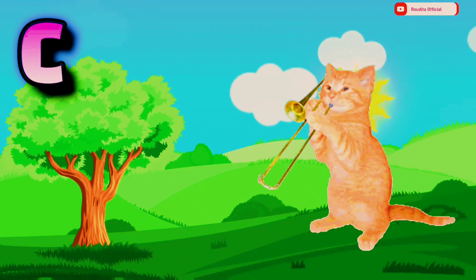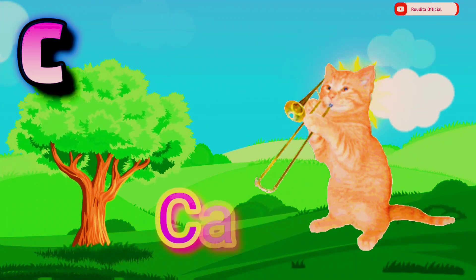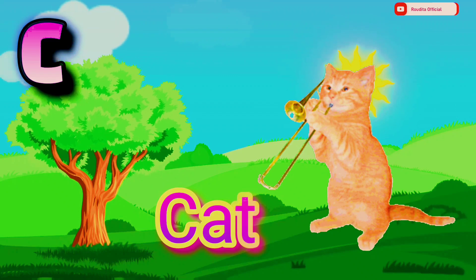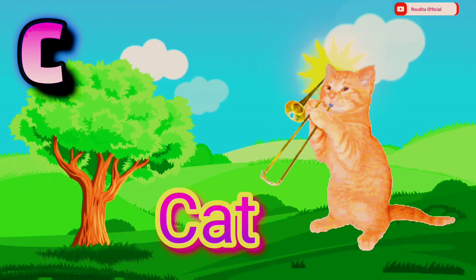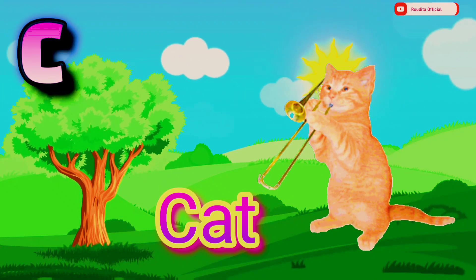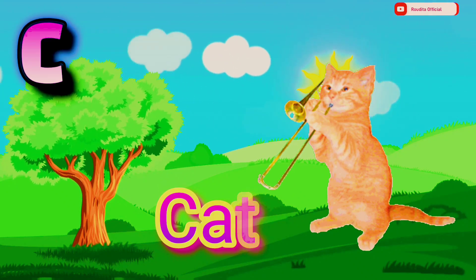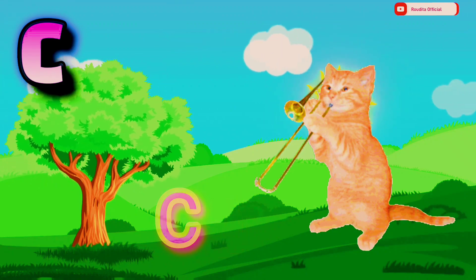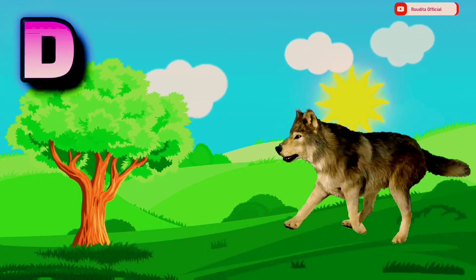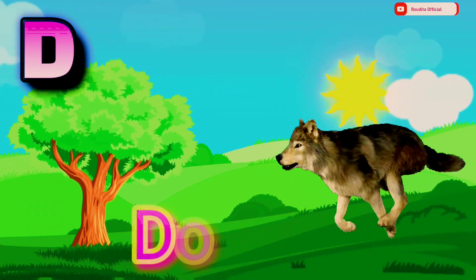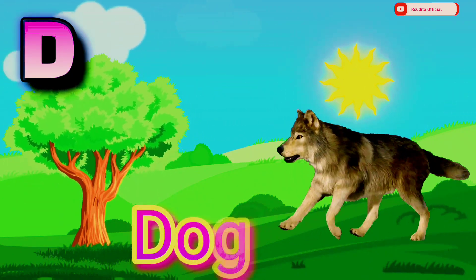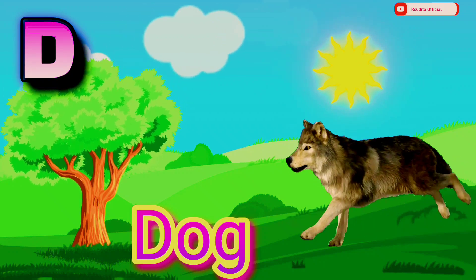C. C is for Cat. C A T. Cat. D. D is for Dog. D O G. Dog.